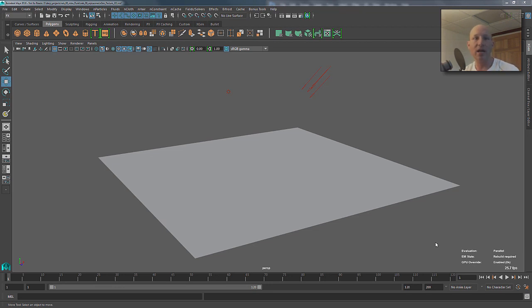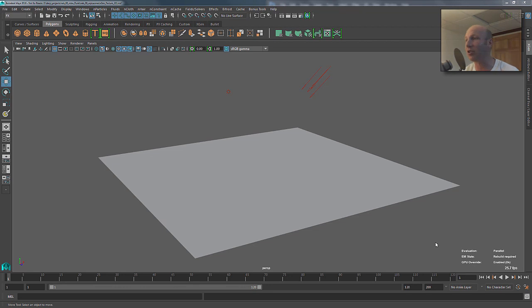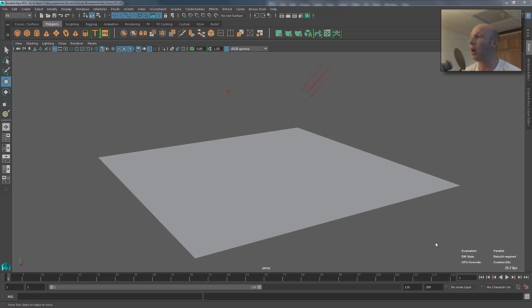Because keep in mind, everything in XGen is basically using PTEX textures. So underneath it Maya is converting UV textures to PTEX textures, and I'm going to show you a workflow that I think is pretty straightforward and hopefully it'll make sense to you guys and you'll be able to do the same thing to use Photoshop with XGen.